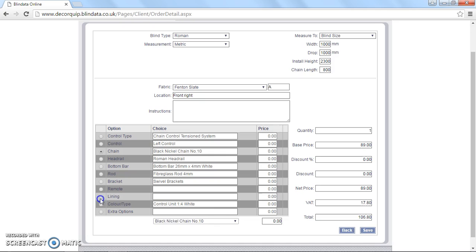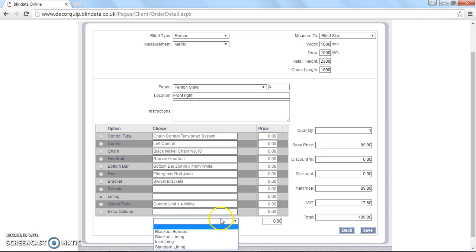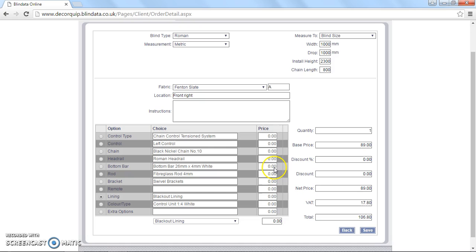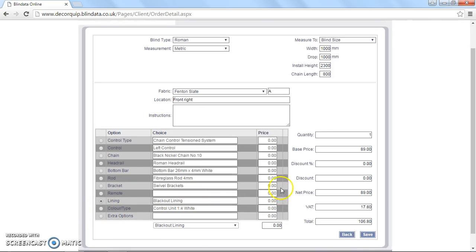And now we're just going to select a lining with a fabric. We've got four options here. Blackout bonded, blackout lining, interlining or standard lining. I'm going to choose blackout lining. You'll see that we don't actually charge any extra for blackout lining. So that's very useful when doing your costs. You can give your customer the two options without having to worry about charging them extra. And then the control units I'm going to leave on one to four.